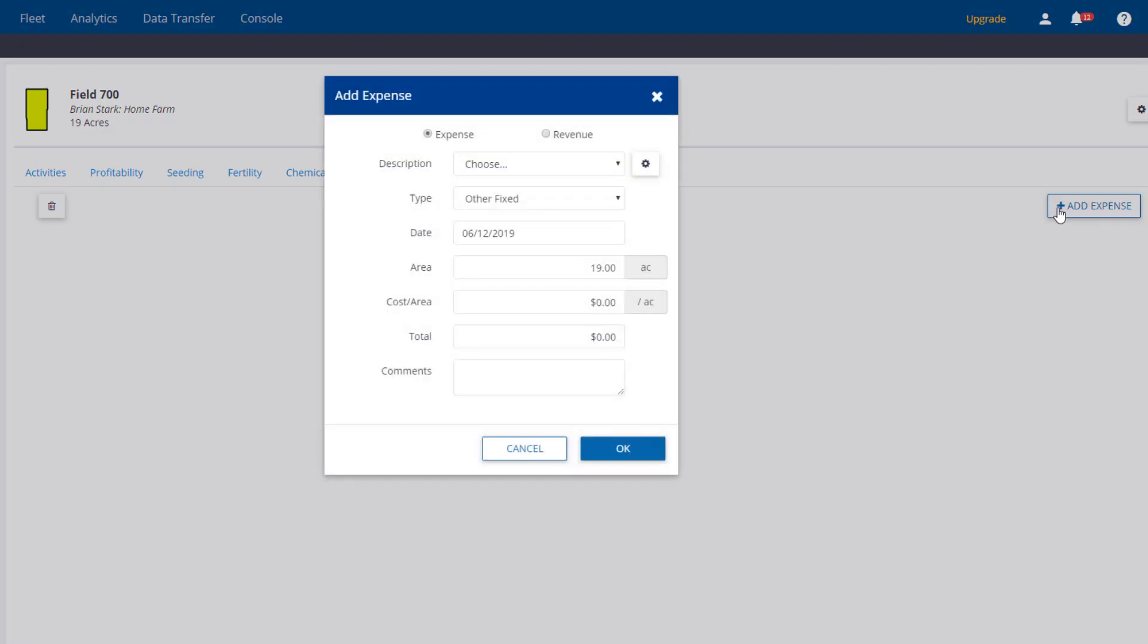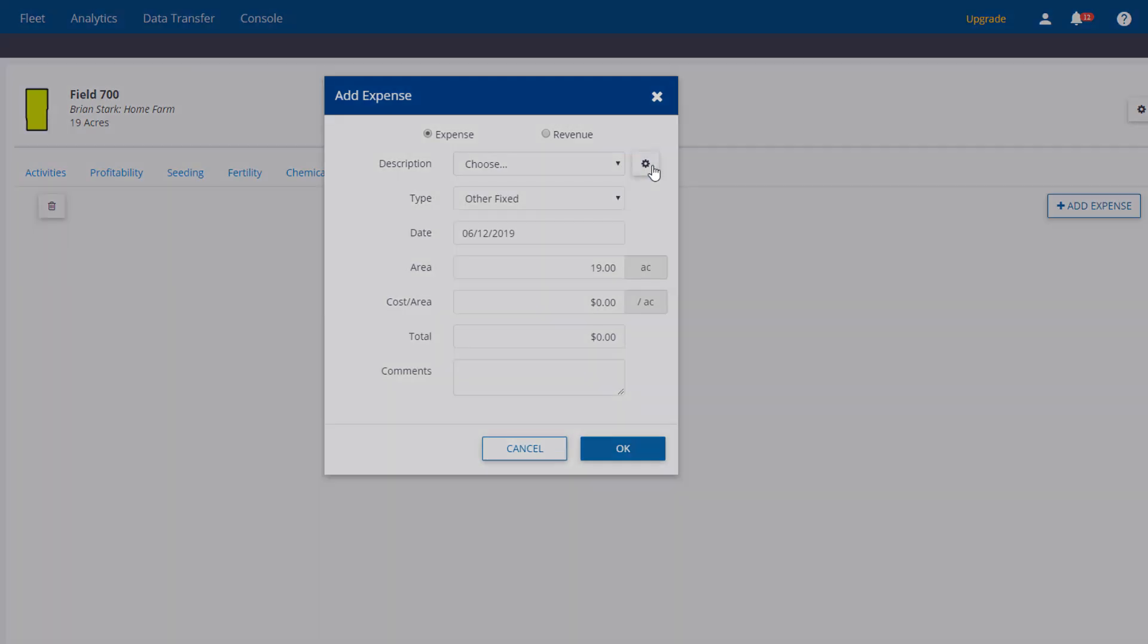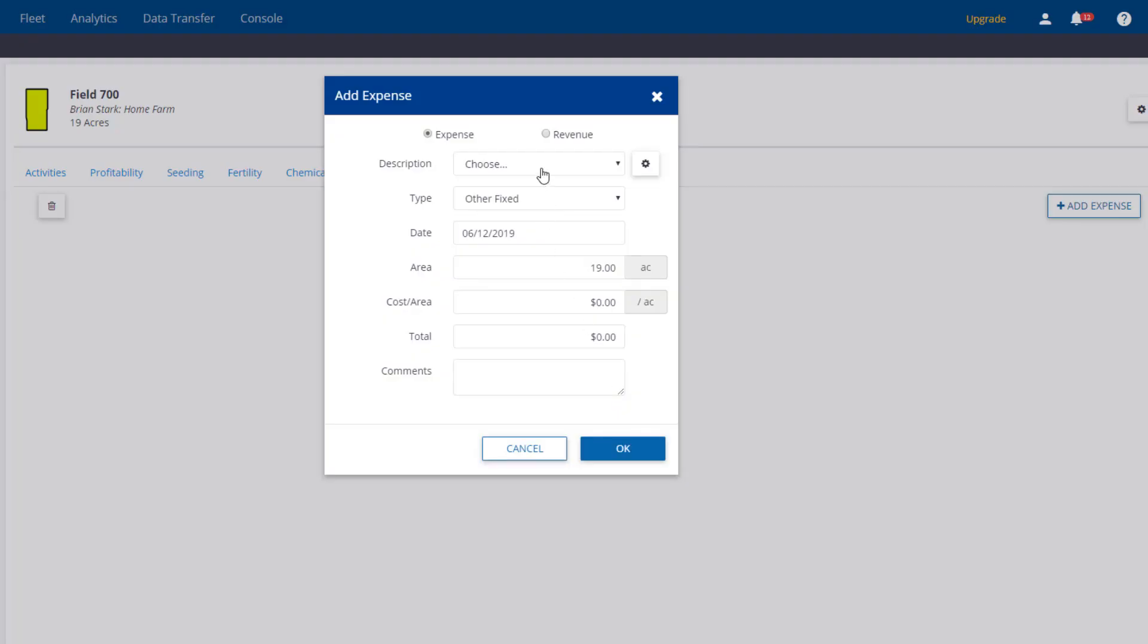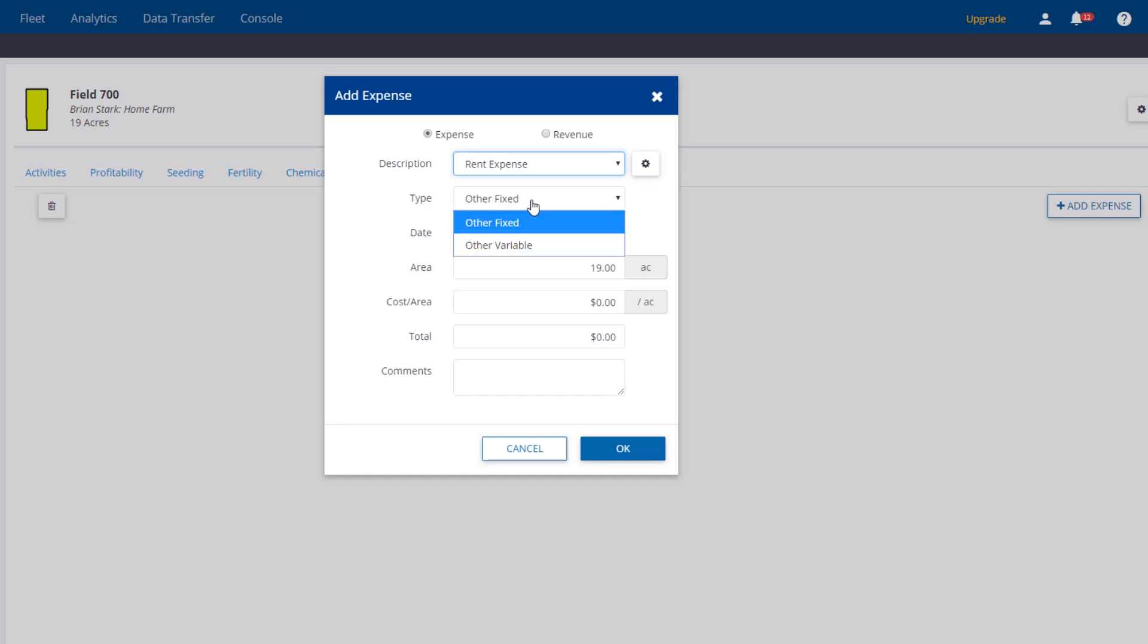Here we can add Rent Expense and assign a cost to it. If it's not listed, hit the Gear button and type in the name. We'll choose Other Fixed as the option because this cost will be the same for other fields. And our cost per acre is $120.